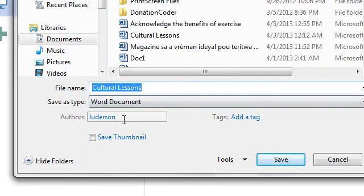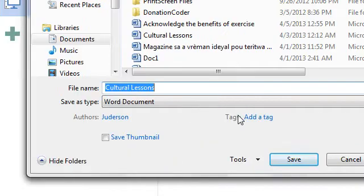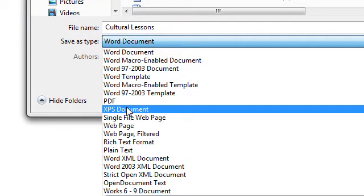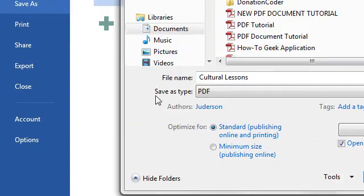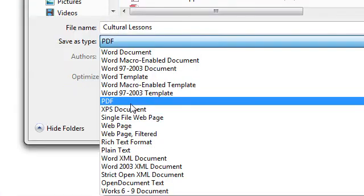But this is the most important part right here where it says Save As Type. You're going to click here and then select PDF from the drop down menu.